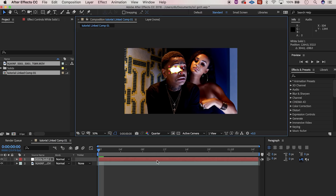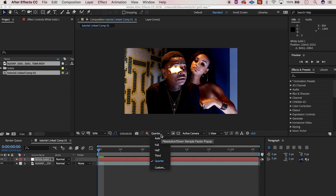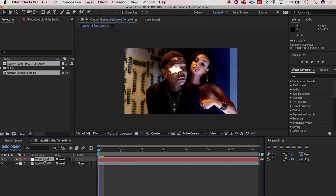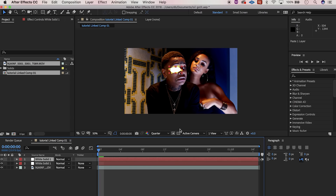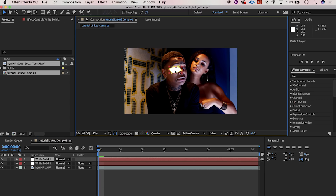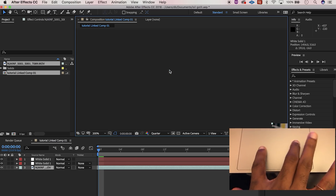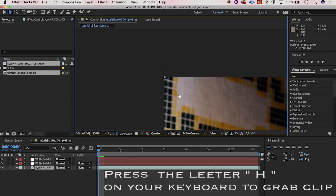Make sure to change the resolution to half instead of full — that way it won't be so choppy and slow as you play. Next thing, click on our white solid, hit Command+C to copy, Command+V to paste. Then bring that over — now we're going to go in and shape the eye up.